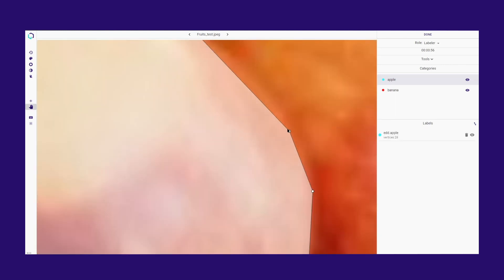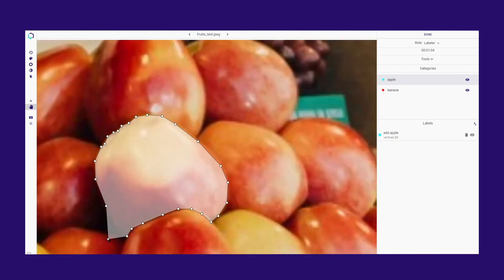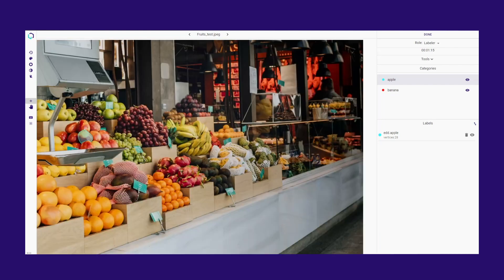If you need to make any corrections, use the Editing tool. You can move the points as needed for precise adjustments.